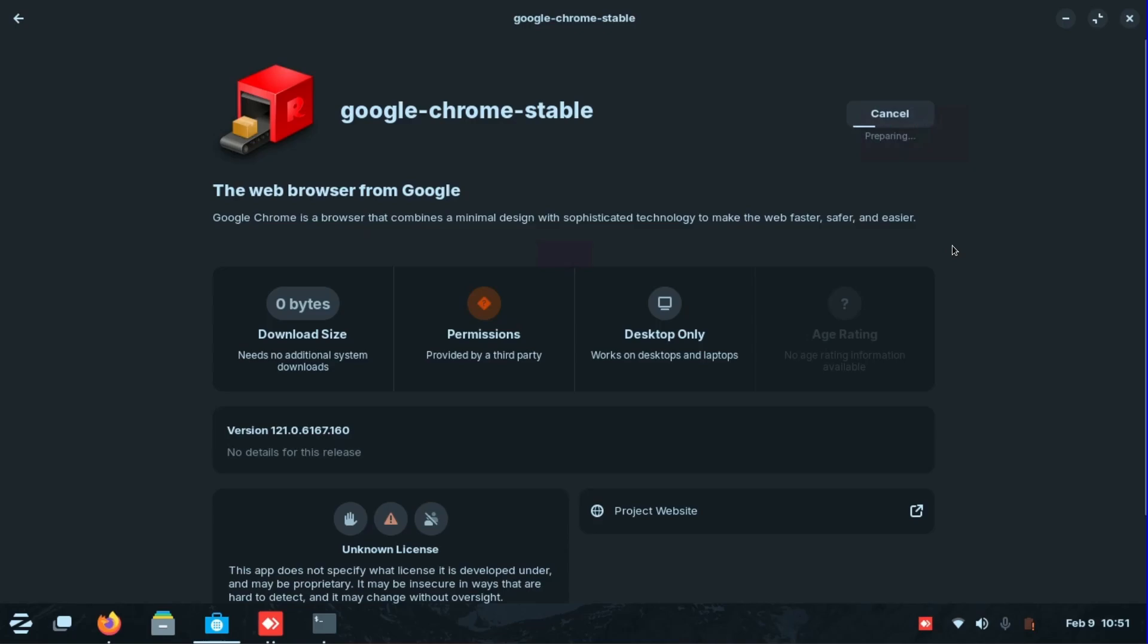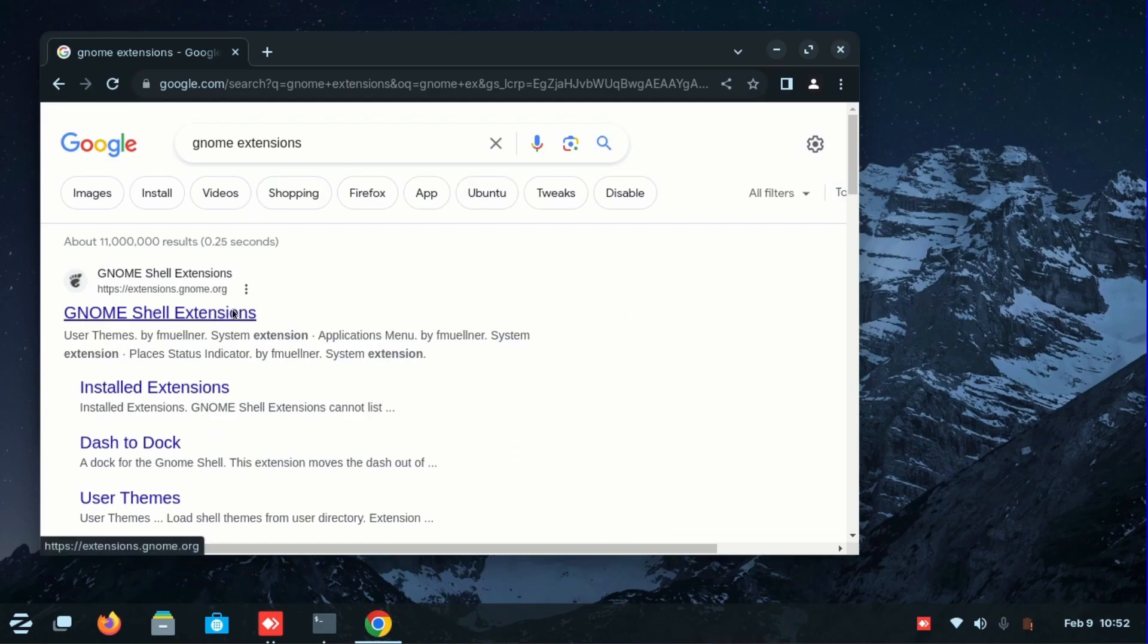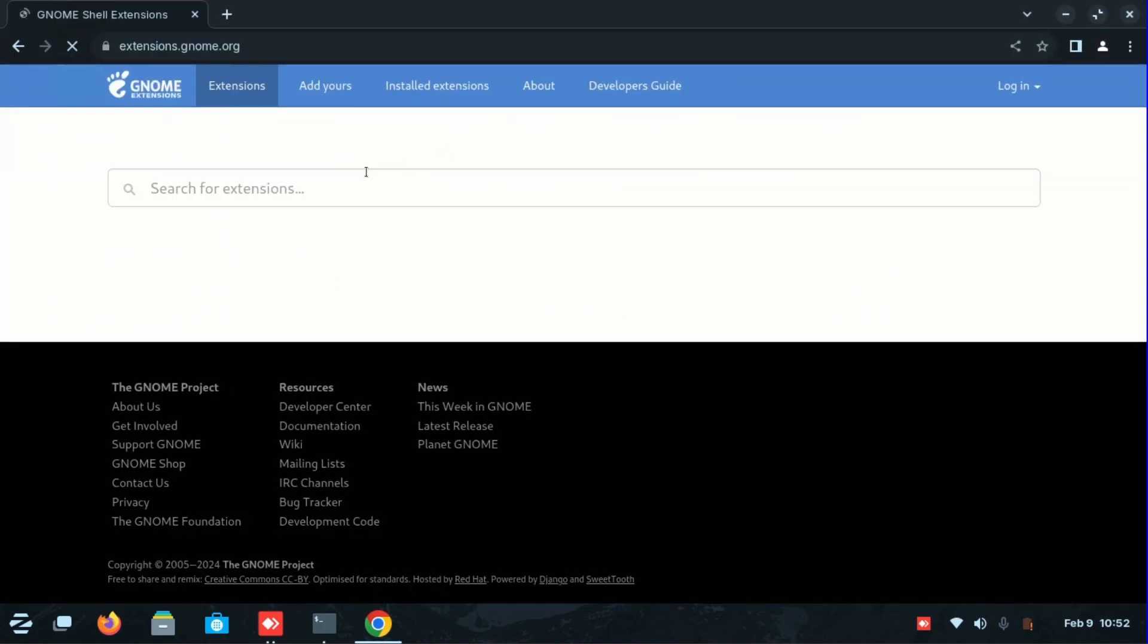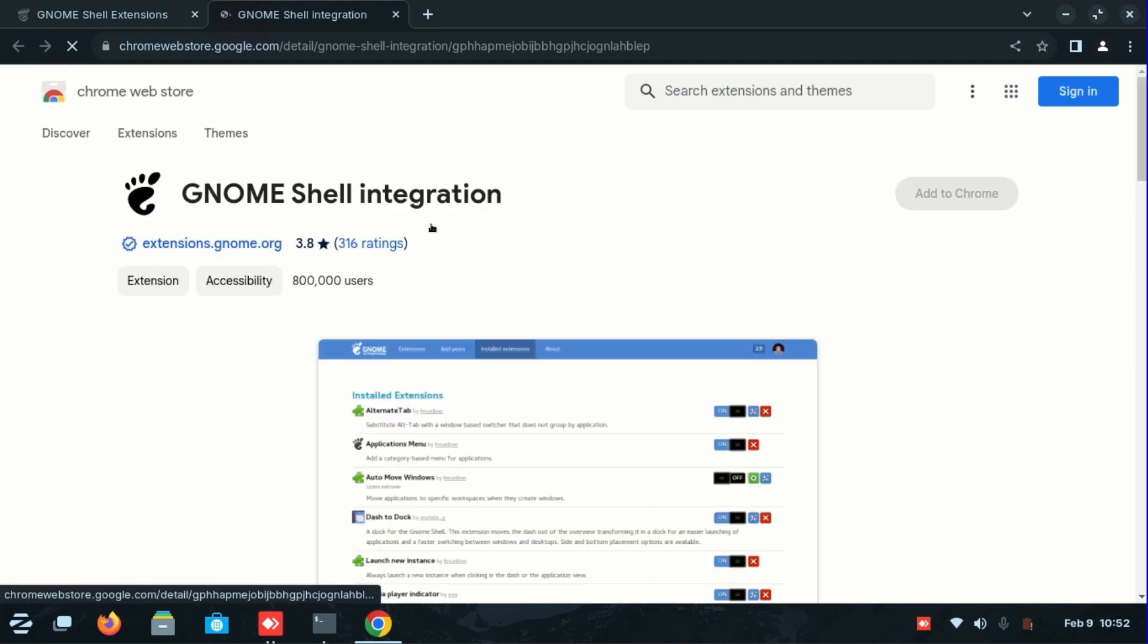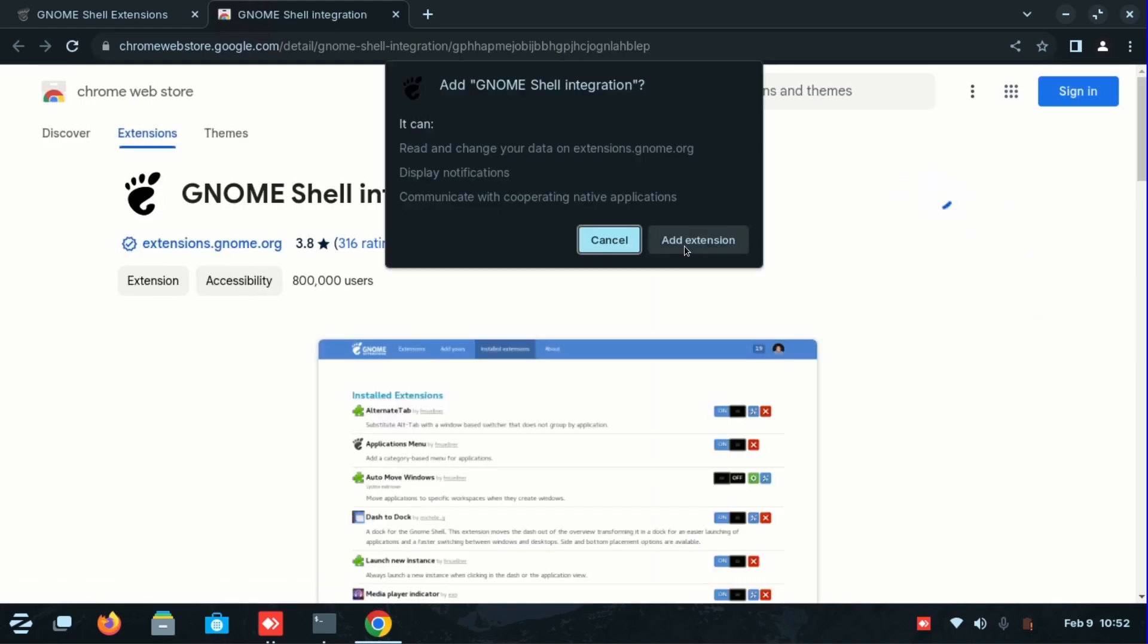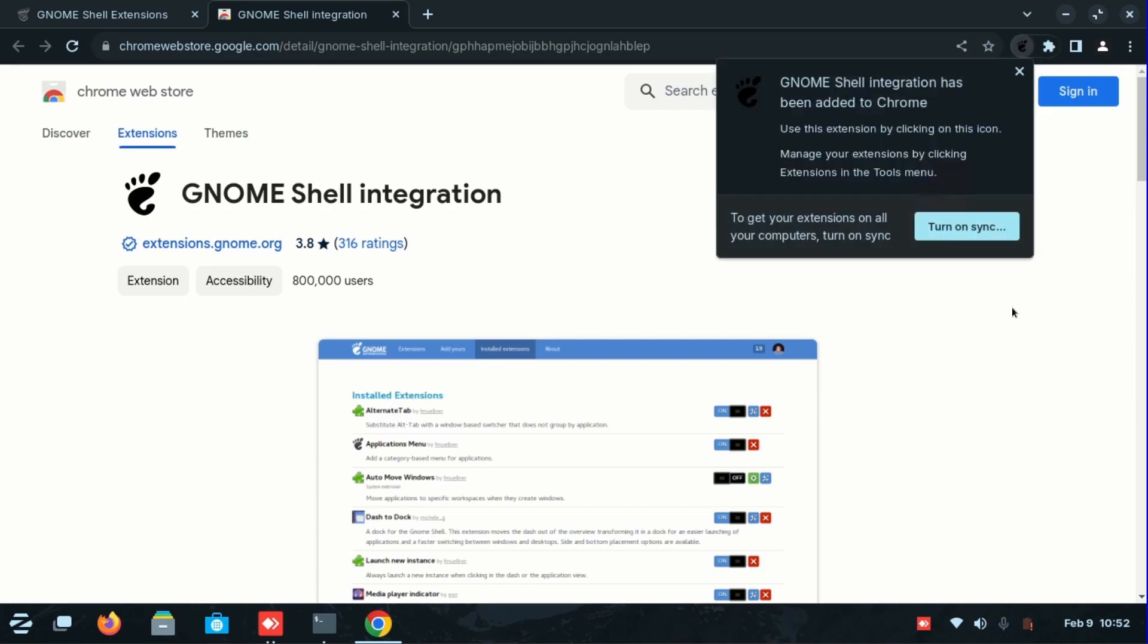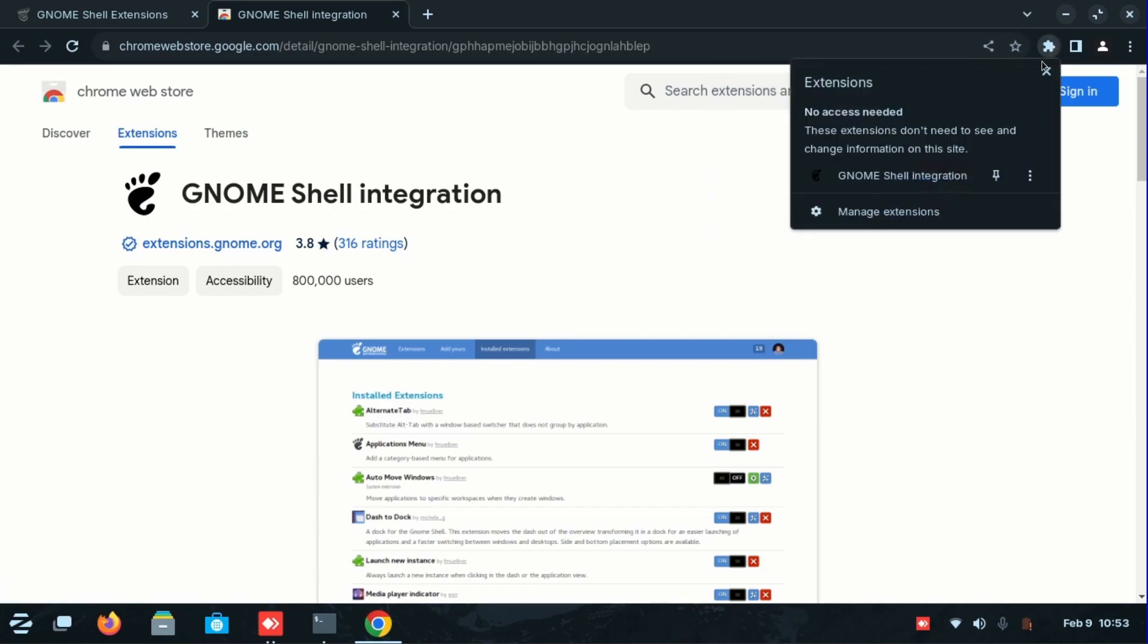Now you've got it in. Go into GNOME extension - all of this will be in the description below, so make sure you check it out. Go over here to Google Chrome, add the extensions, and then you will see this. Click on the extension.